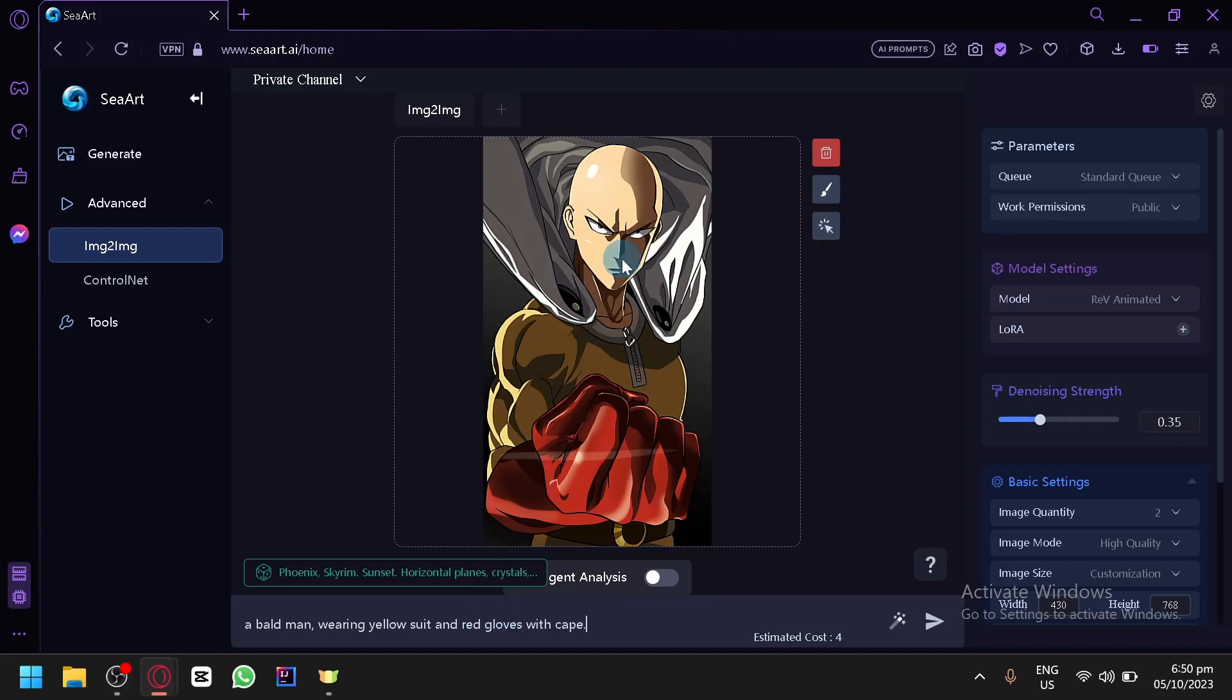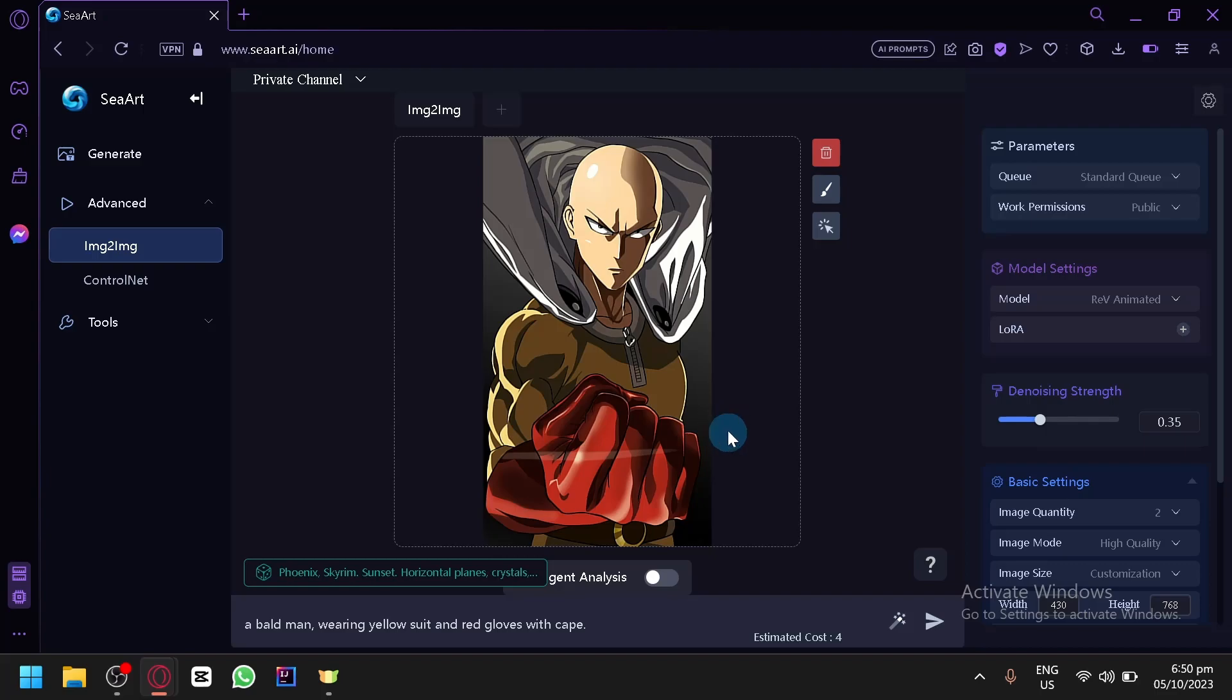A bald man wearing yellow suit and red gloves with cape. There we go. That's all you need to do. Simply describe the image that you want to produce. You don't need to add anything super complicated. You don't need to add the term realistic or all of those stuff. Just simply describe the anime or the photo that you chose.